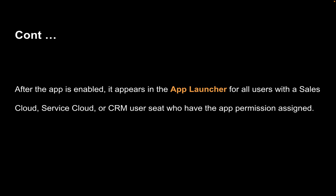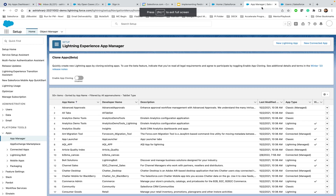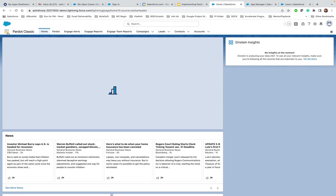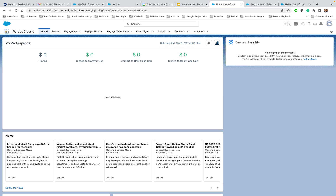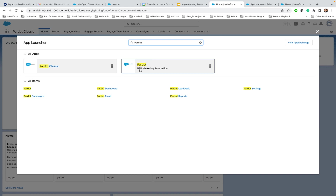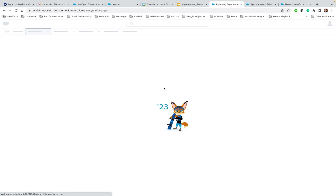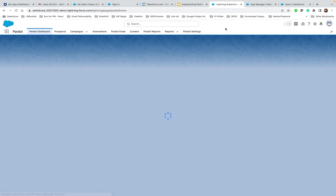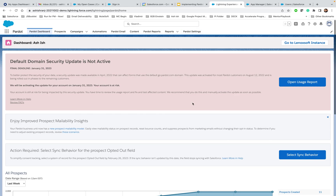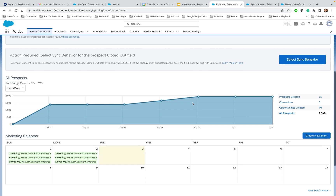Now, how to access it — you've completed all the required steps to enable the Pardot Lightning App. One way to verify is to refresh the browser tab. Once done with all those settings, click on the App Launcher — the Waffle icon or 6-dot, whatever you call it. Click on View All, type in Pardot, and you should see Pardot with 'B2B marketing automation' — that's your Pardot Lightning App. Just click on it and you are all set. You should successfully see the Pardot dashboard with prospects, campaigns, automations, Pardot email, content, Pardot reports, and Pardot settings.